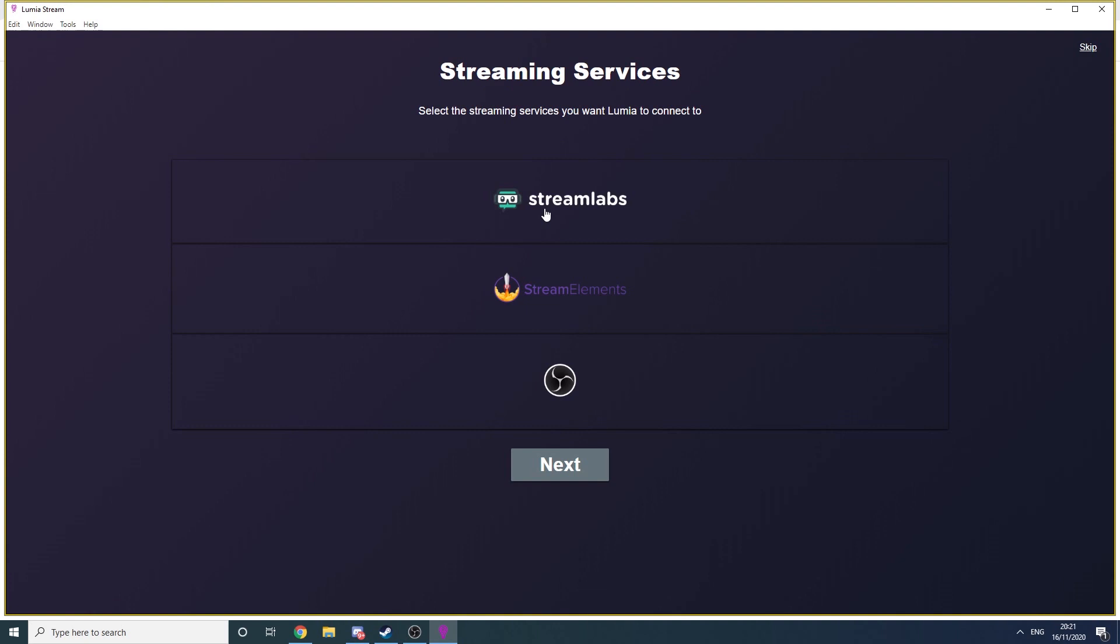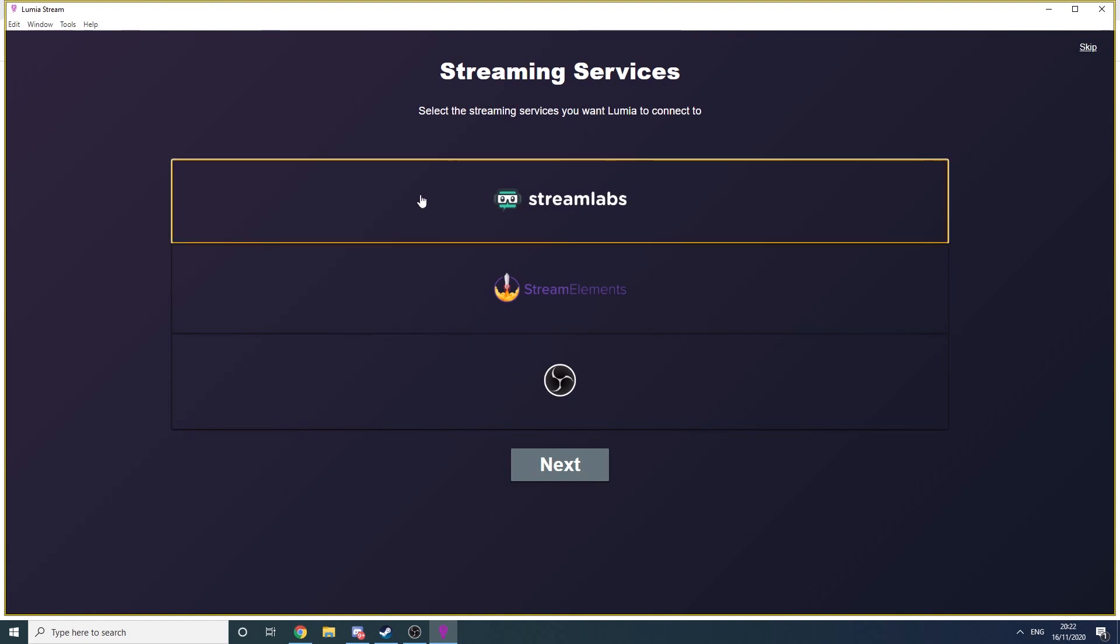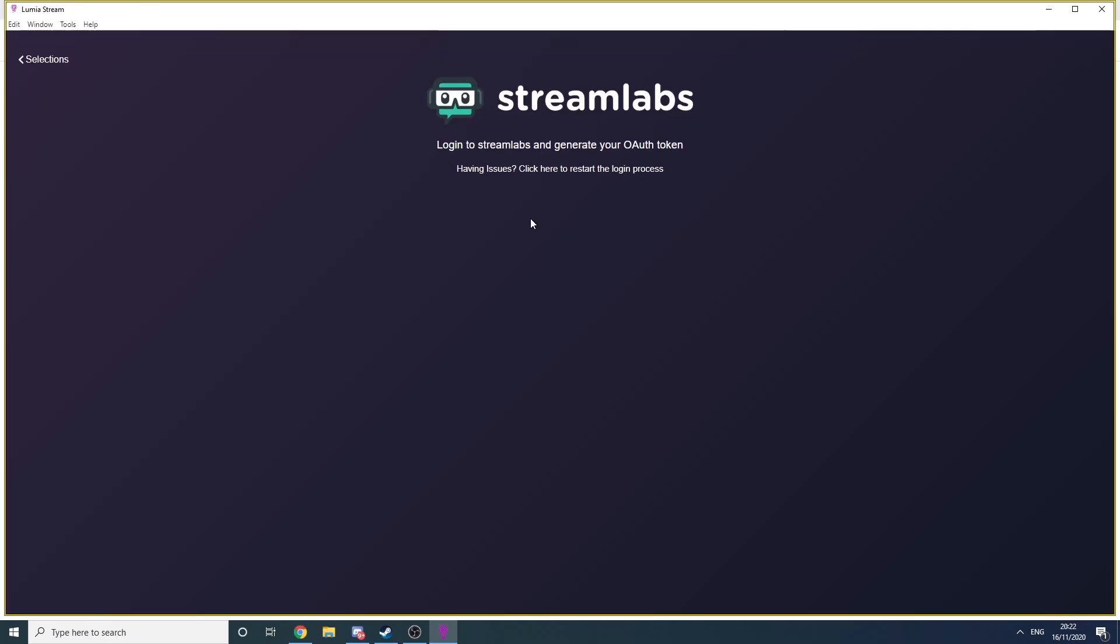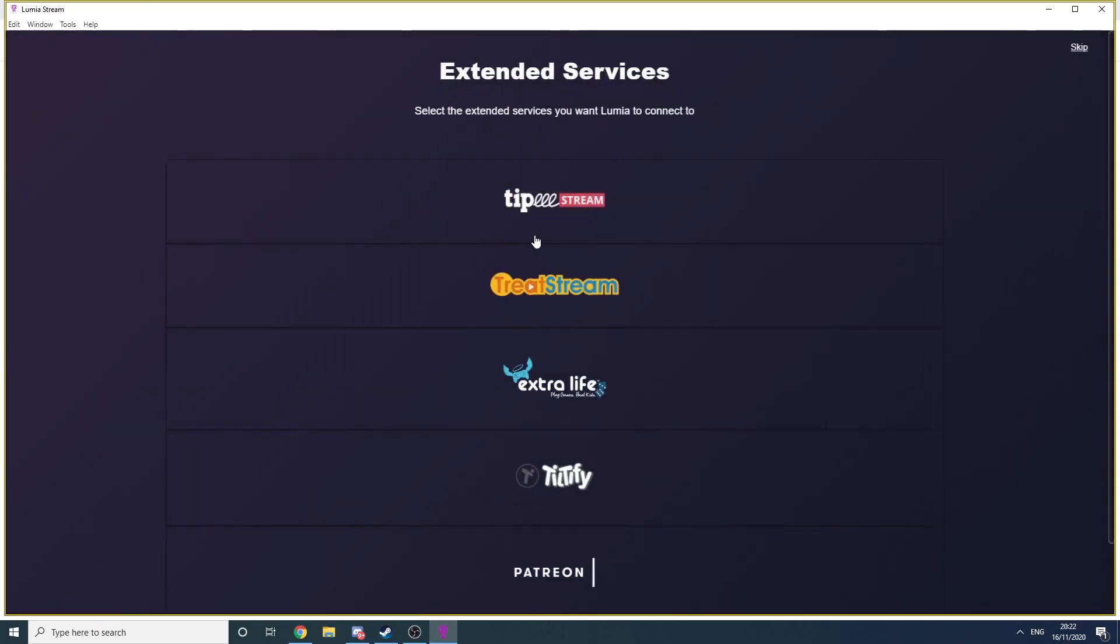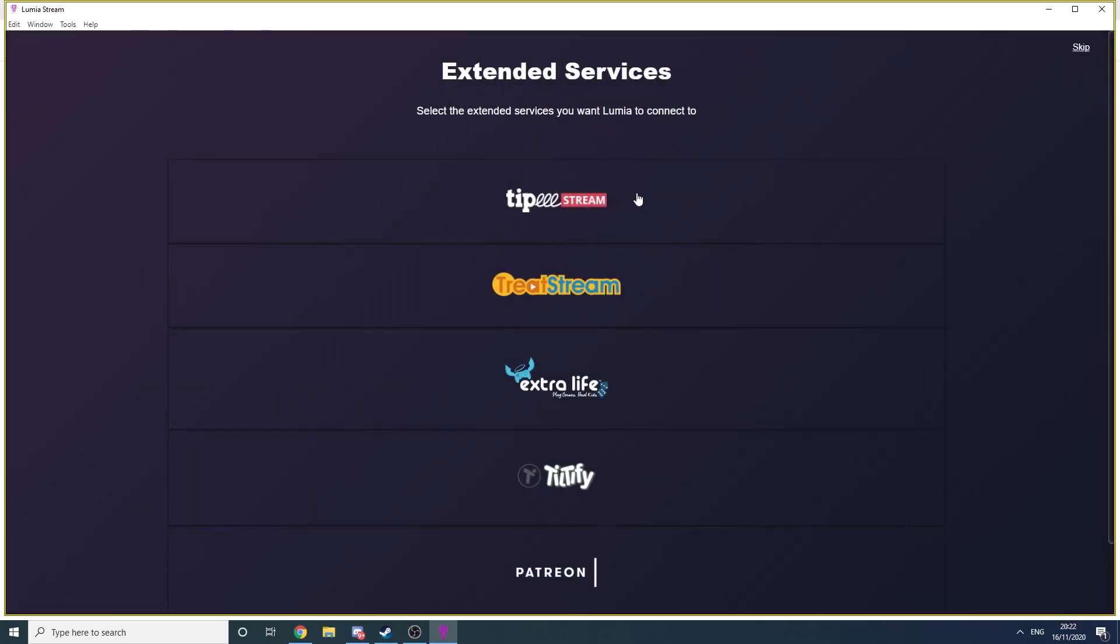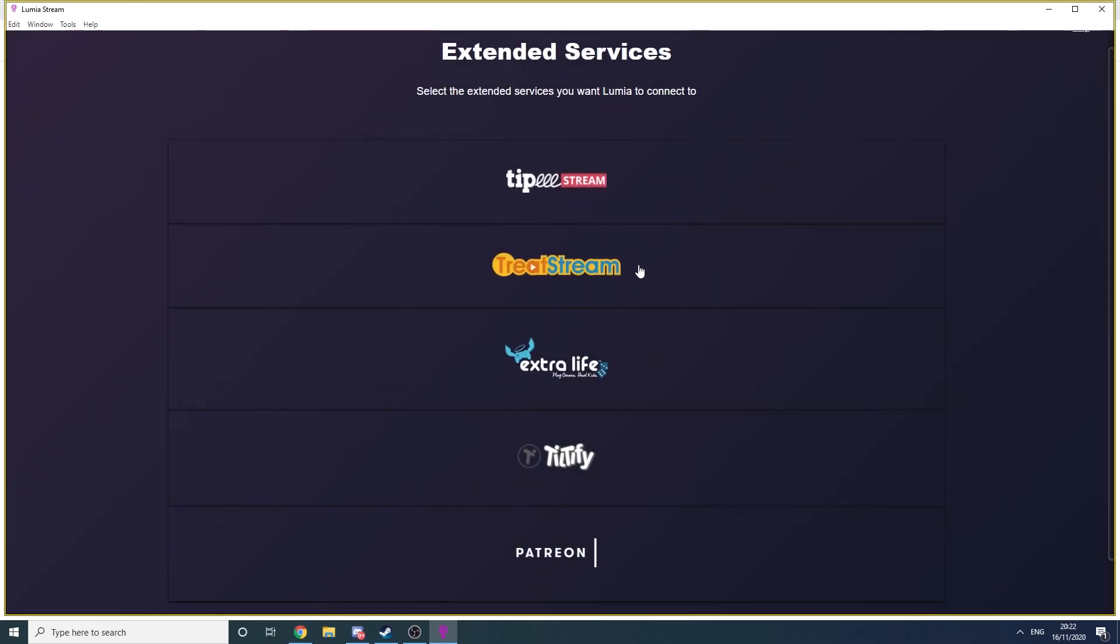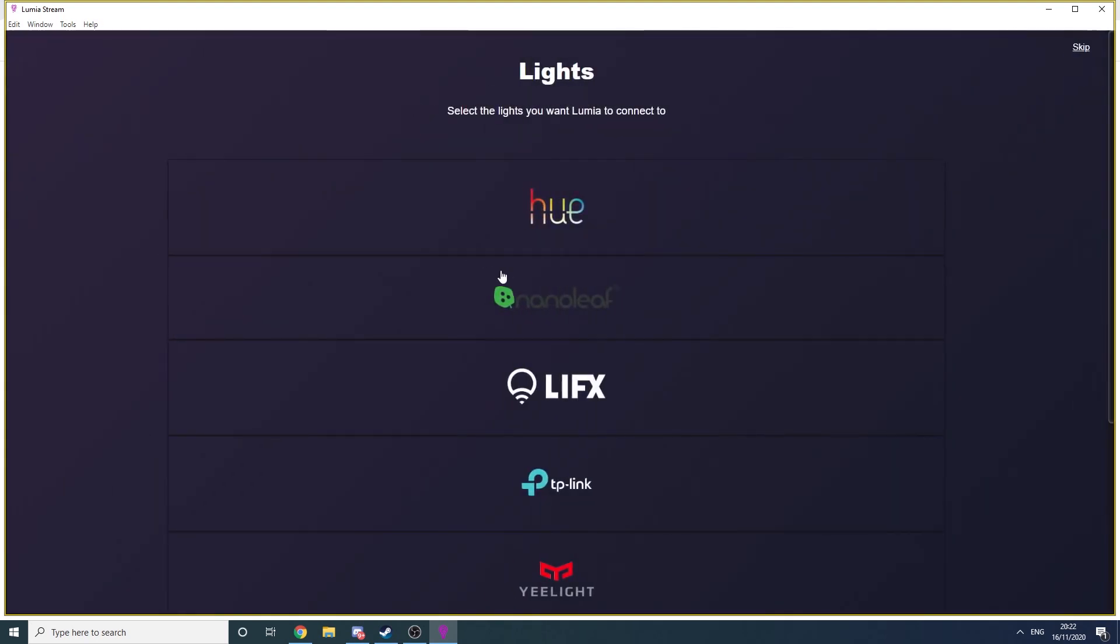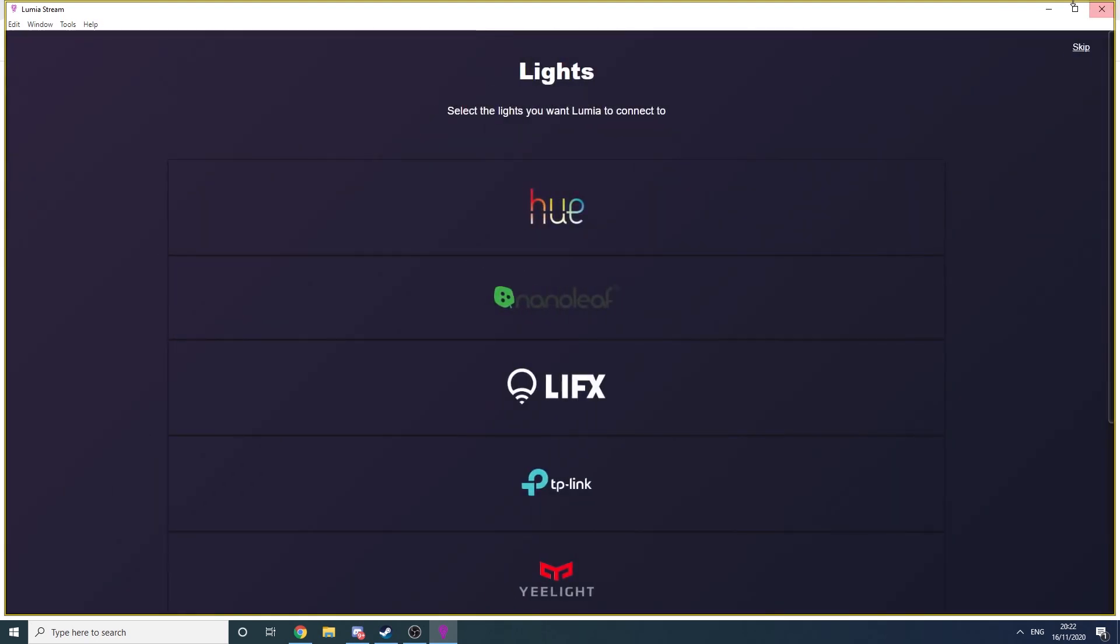Now, I use Streamlabs to track my donations and alerts. So here we select Streamlabs. And again, you will need to authorize this via a web browser. The next page will show you options for services such as Teepee or Tiltify. I don't use any of these, so we just scroll to the bottom and click Next.